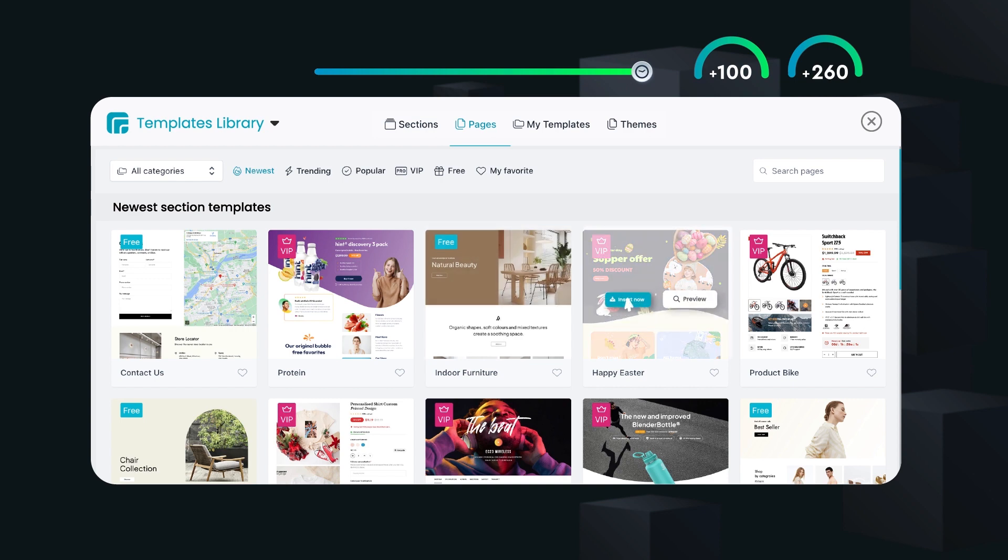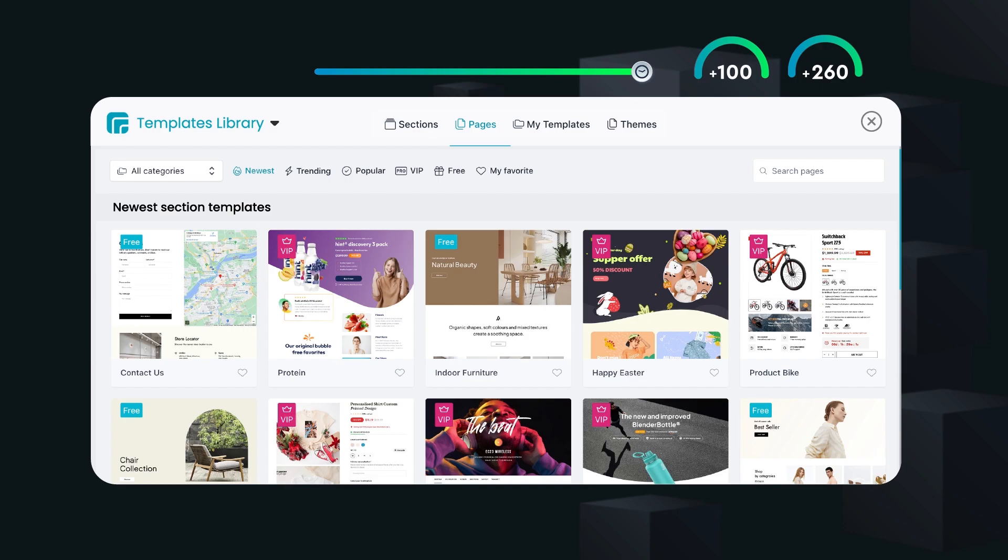Especially, you can also create a single section and then insert it seamlessly into your Shopify theme.